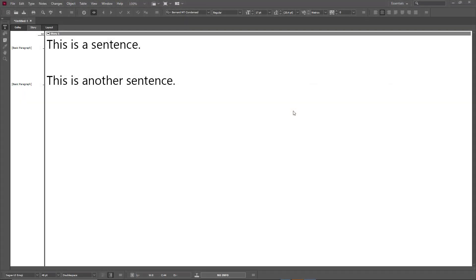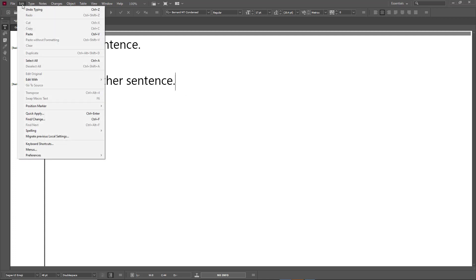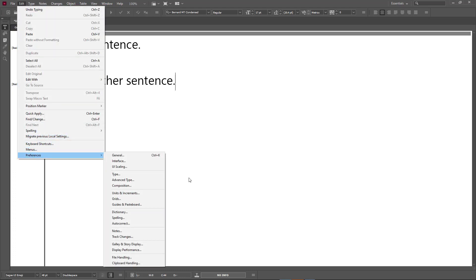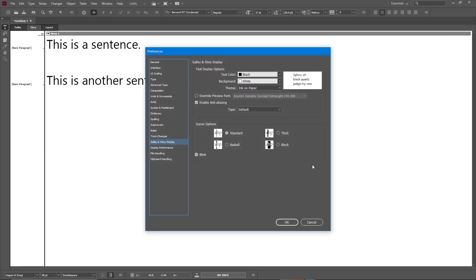If you want to change the appearance of Galley or Story view, you can go to Edit, or you can go to InCopy menu inside of Mac, and then go to Preferences. Then you can work with the Galley and Story Display option. Once you go here,